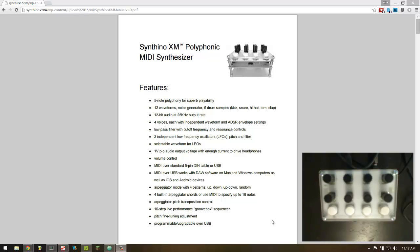Hi, this is Mike and yesterday I received a Syntheno synthesizer in the mail. Syntheno is a little synth manufactured locally here in the Twin Cities and I got one. I really wanted to show controlling the Syntheno from code using the Tidal live coding pattern programming language.